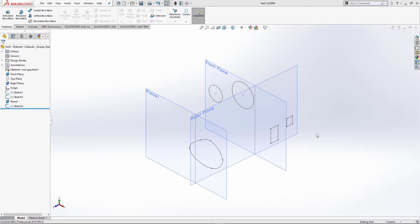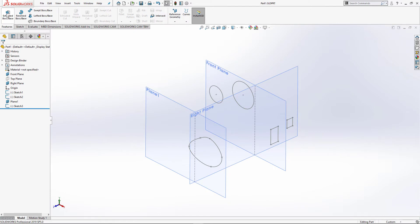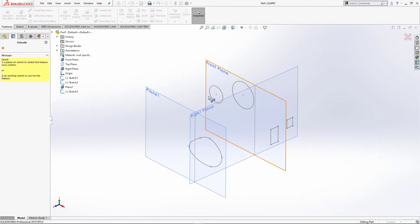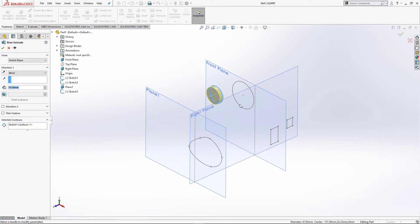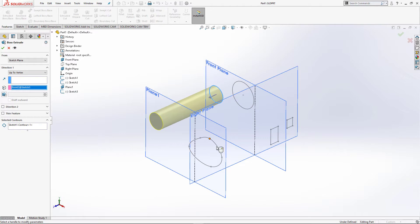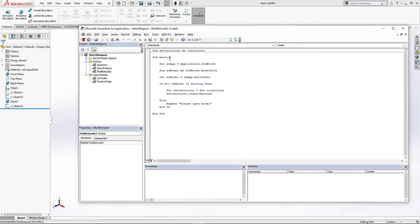I will create a multi-boss extrude feature which allows to extrude multiple sketches at the same time. I will be using this sample model for my demo, a simple part document which has three sketches on different planes. As you may know, you cannot use different sketches to extrude them using the boss extrude feature.